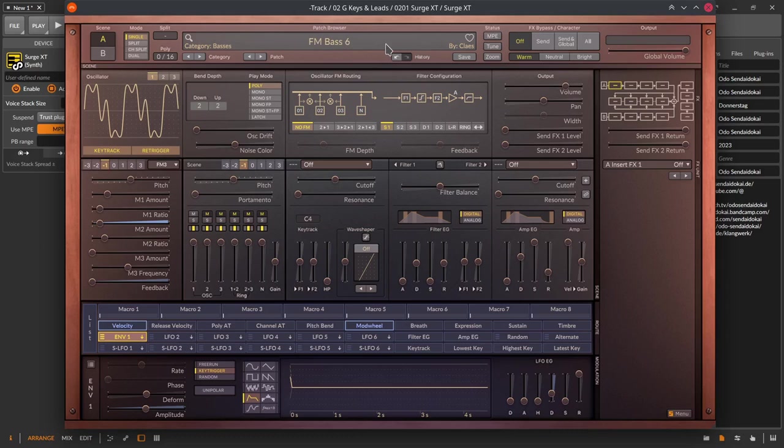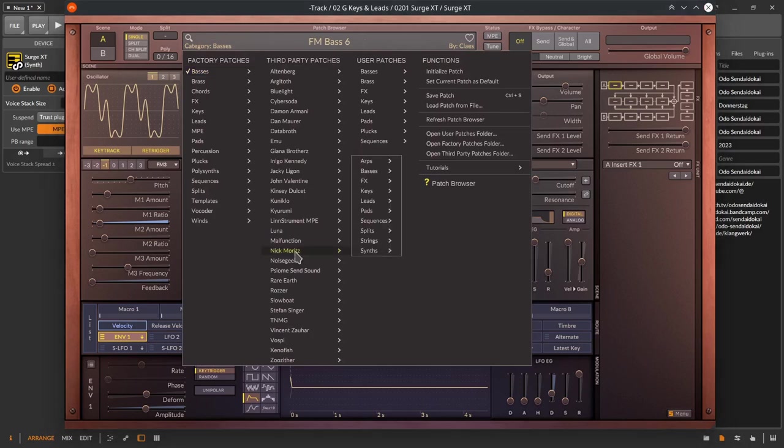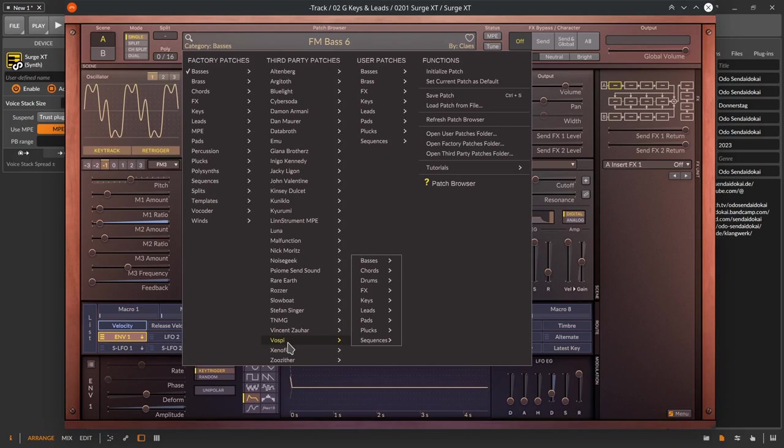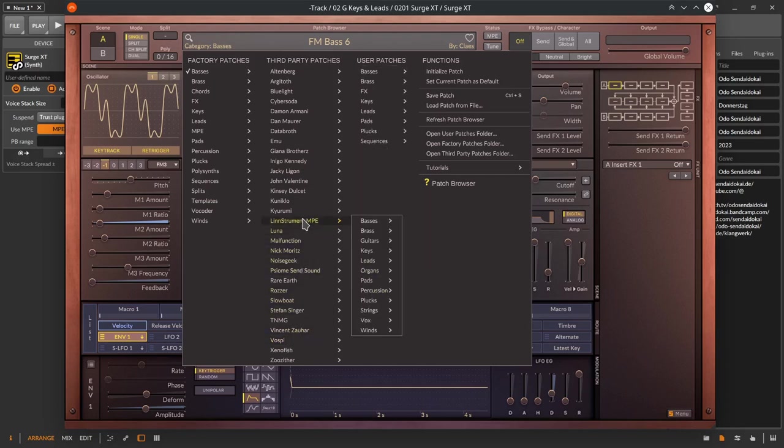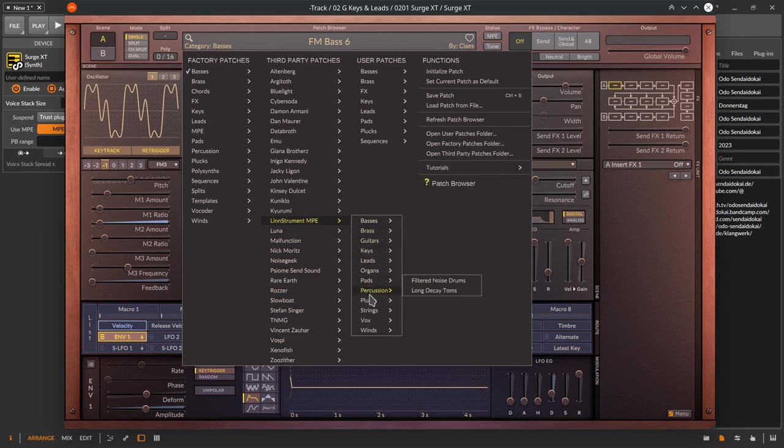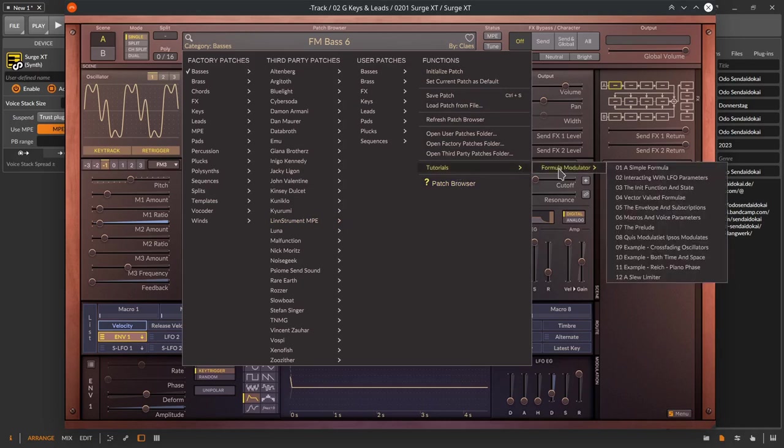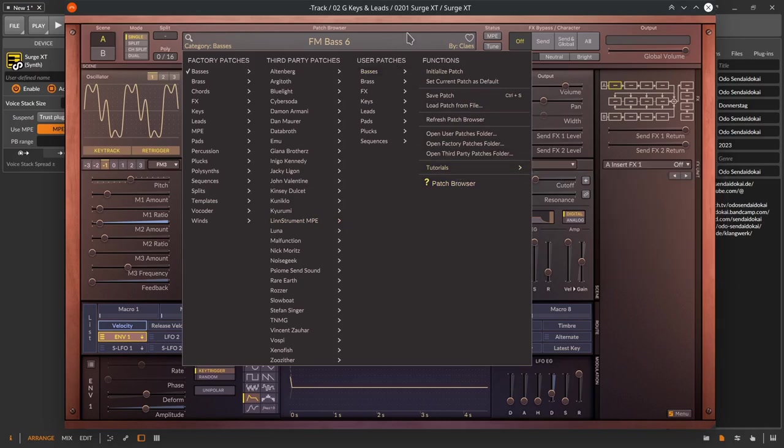You see then the patch name in the middle of the patch browser screen or display. If you use the left mouse click you get the whole list of all patches that are installed with your installation. Surge XT comes with over 2600 great patches from many people like for example Roger Linn. You can select from a category on the right side then right of third party patches then your user patches and on the right side under functions there are some really useful functions like load an initial patch, saving a patch, loading from file and so on.